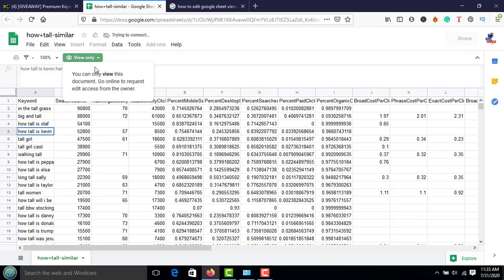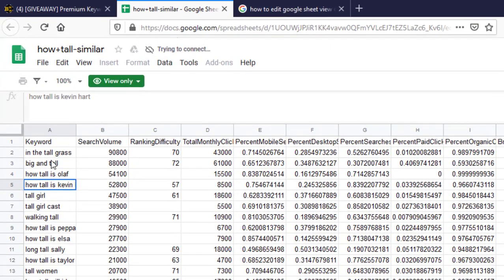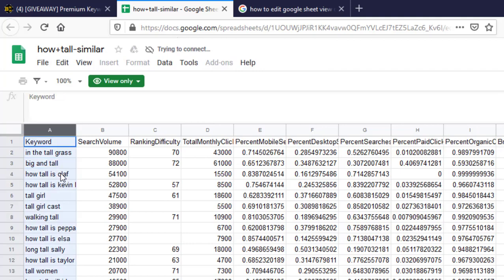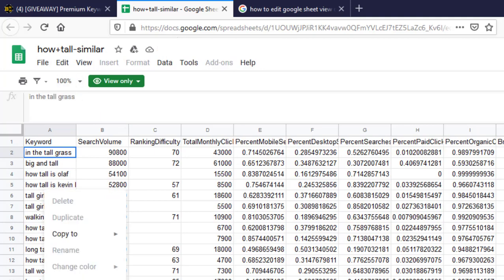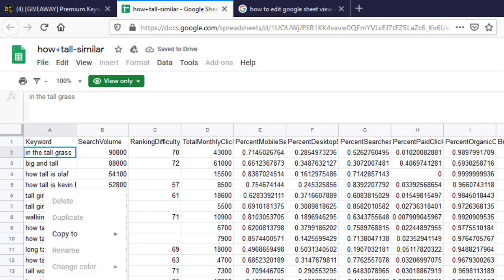This is how to edit Google Sheets in view-only mode. Open up your sheet you want to edit. As you can see, it's on view-only mode, so you cannot edit, you cannot write anything. So click